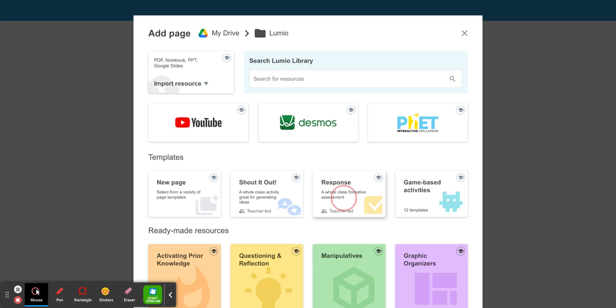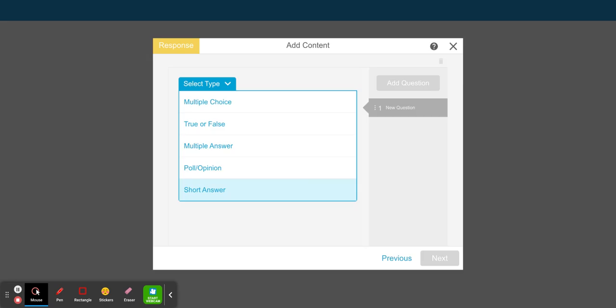So I'm going to go ahead and select it and do a very basic type question. I'm going to select multiple answer.